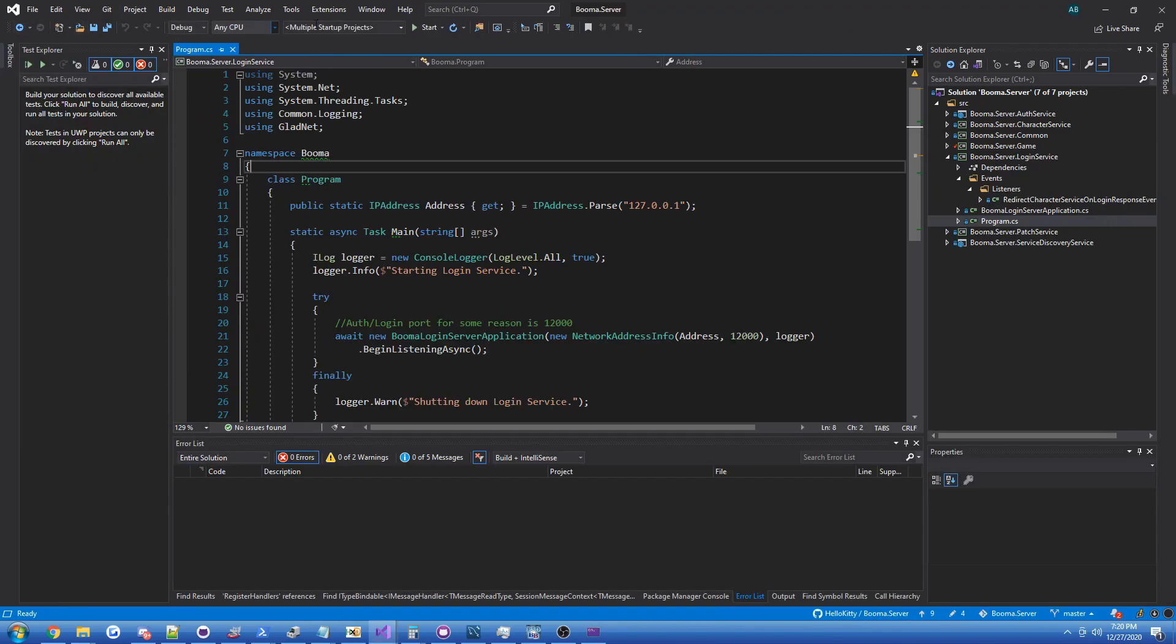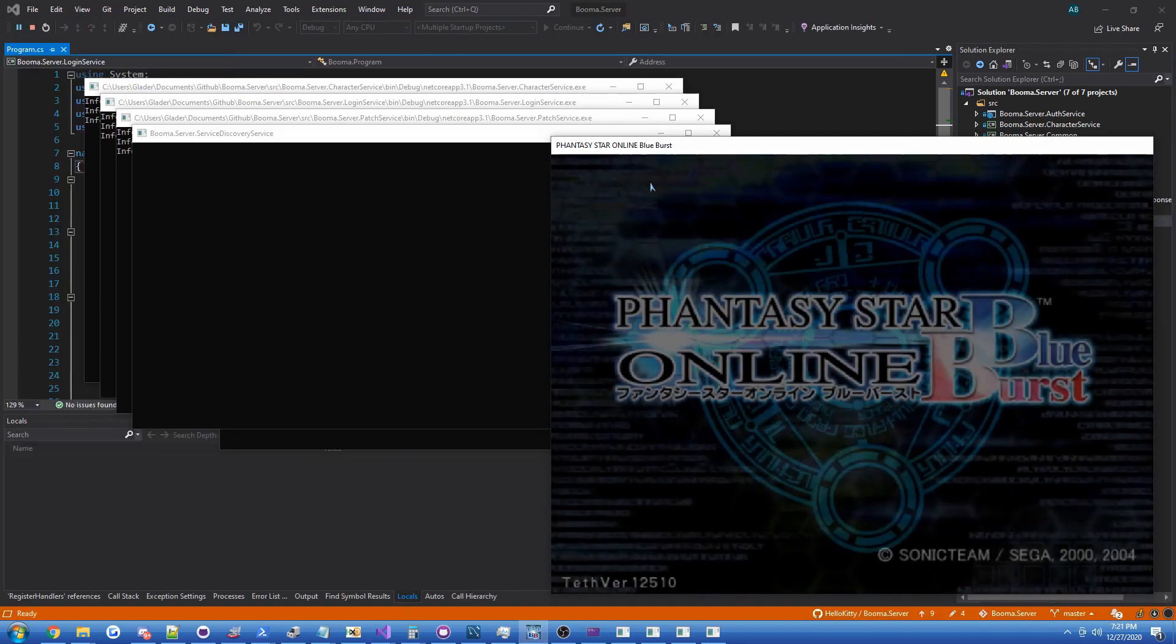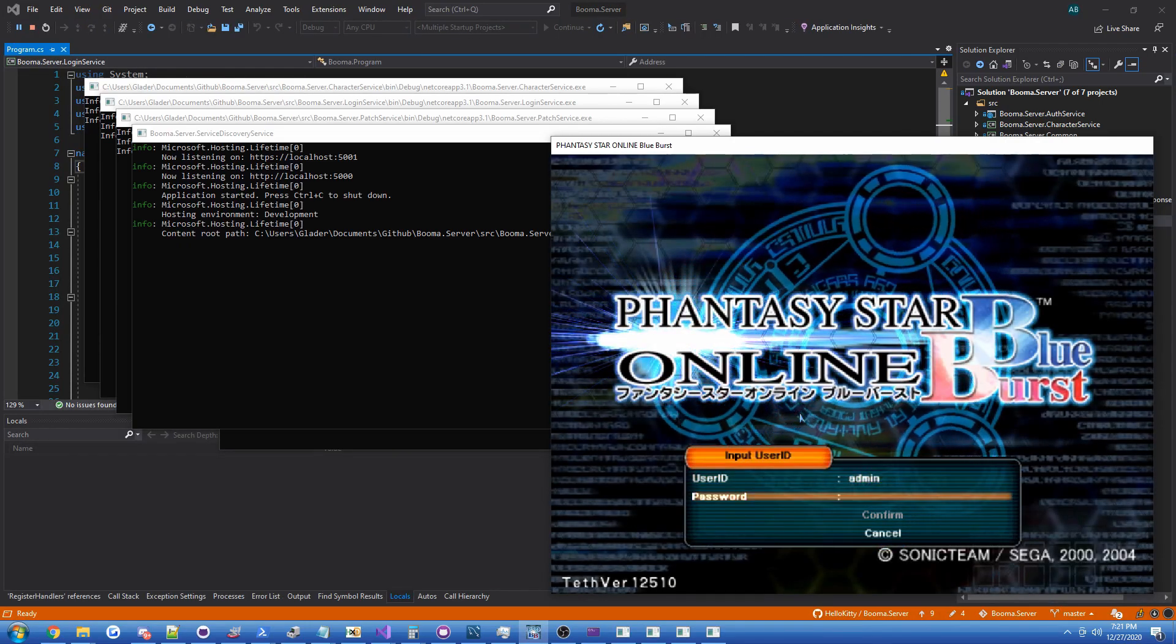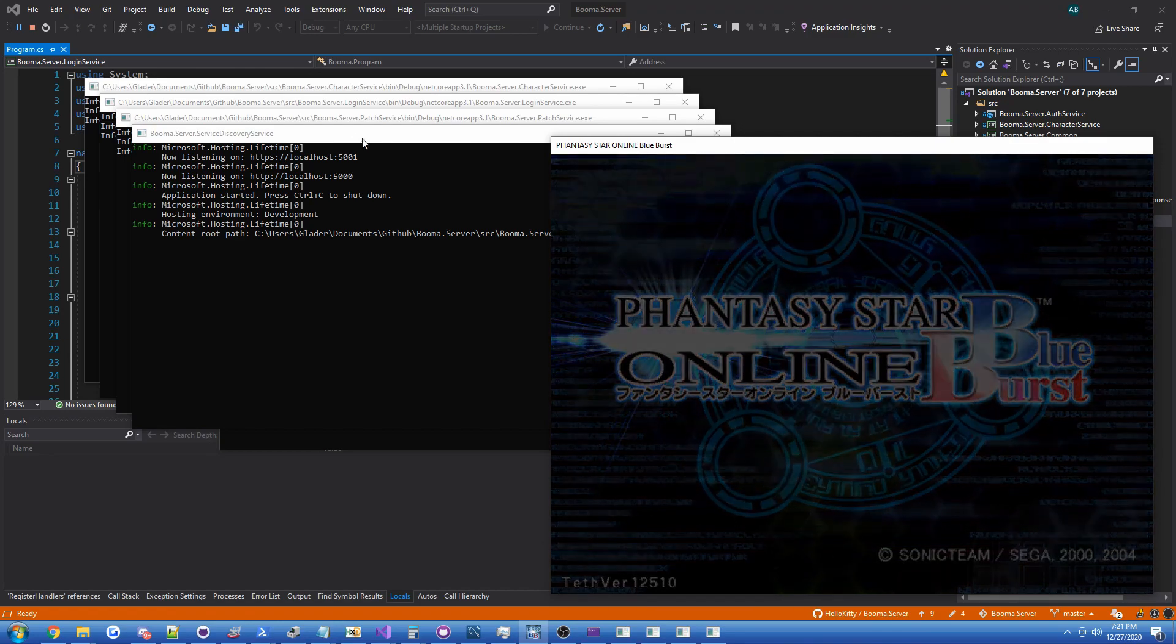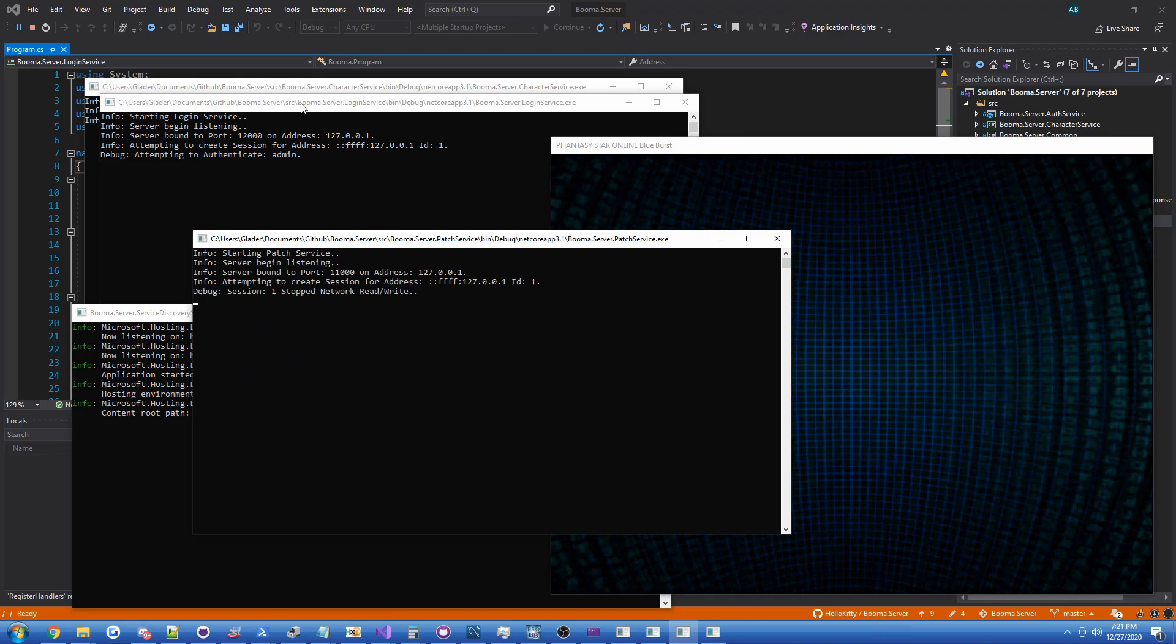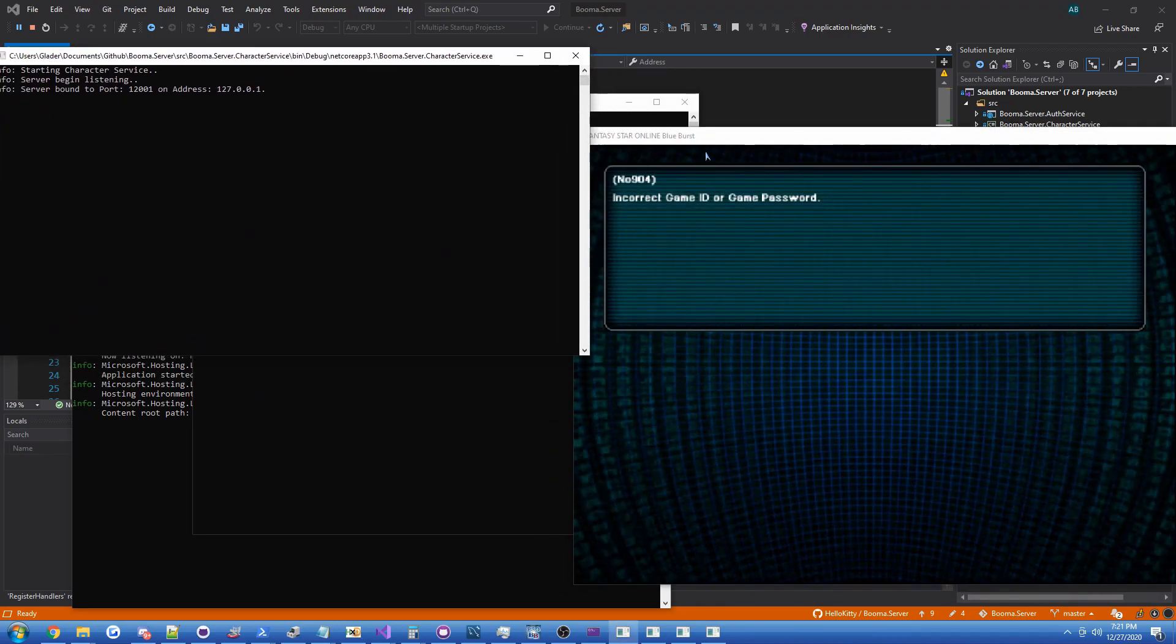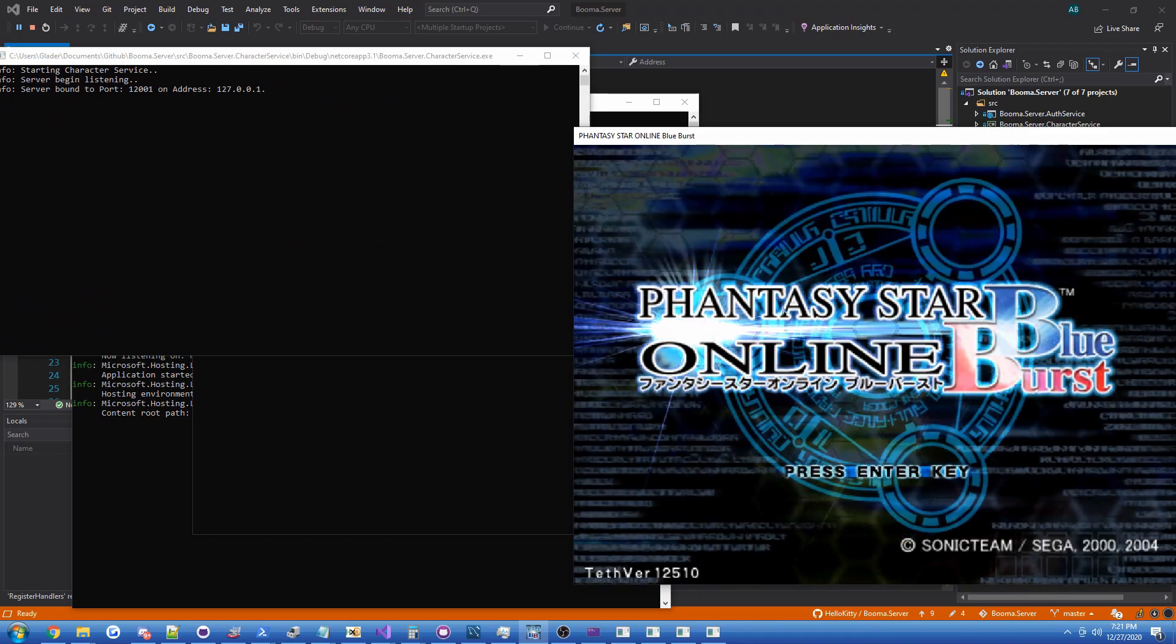If we go ahead and run it again, I haven't actually tried this, so hopefully it works. We'll go ahead and log in with the wrong password. There we go! Incorrect game ID or password. Beautiful stuff.